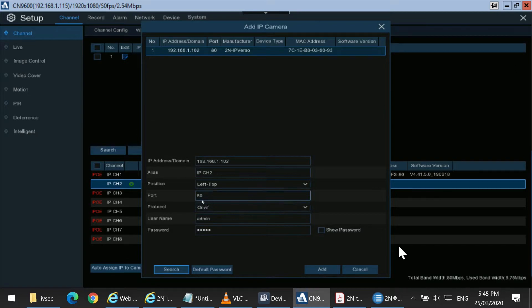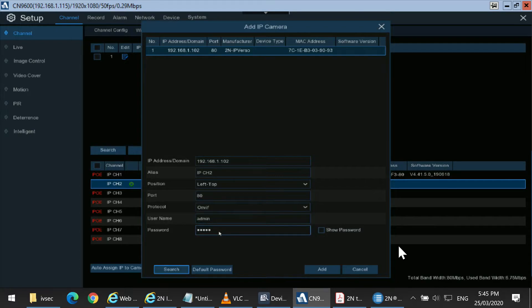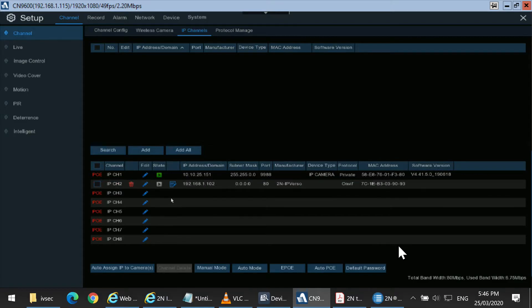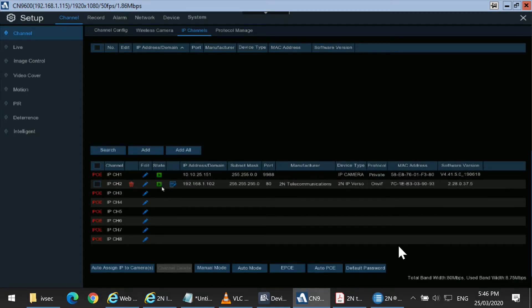Now our port number is 80 by default, ONVIF, and then we have admin and admin. Press Add. If the state goes green, the camera has been added.